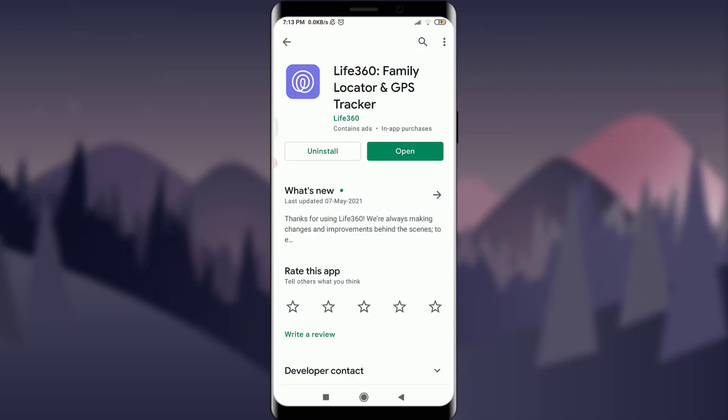If it is not the latest version, you can simply tap on Update. Next to Uninstall, you'll get an option of Update. Simply update your app first and it may fix the login error.